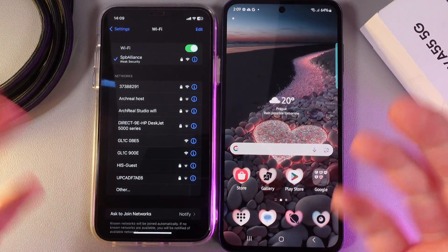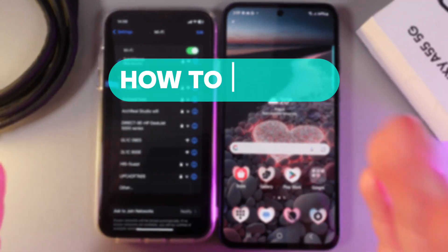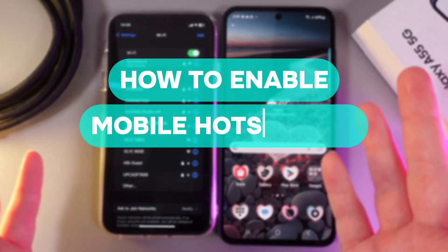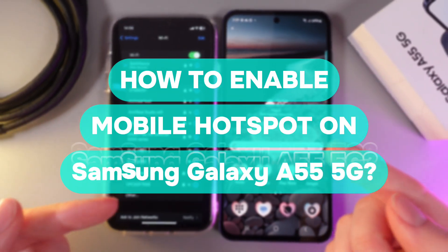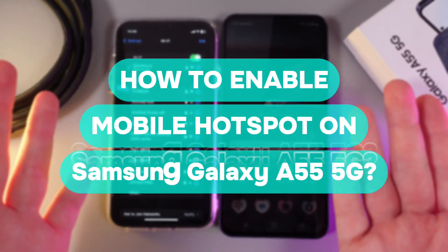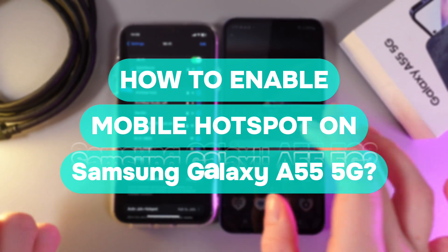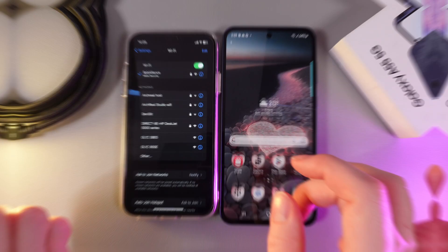Hi there! In today's video I will show you how to use mobile hotspot on your Samsung Galaxy A55. Let's get started.